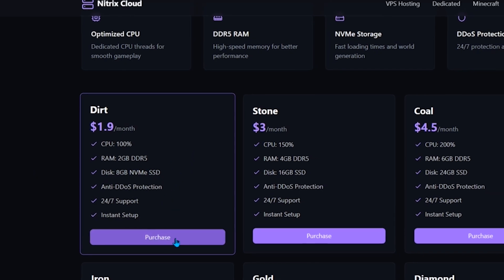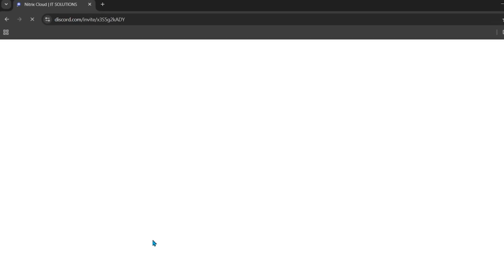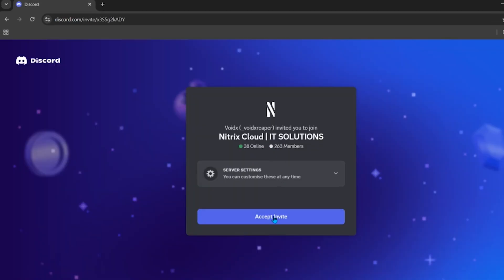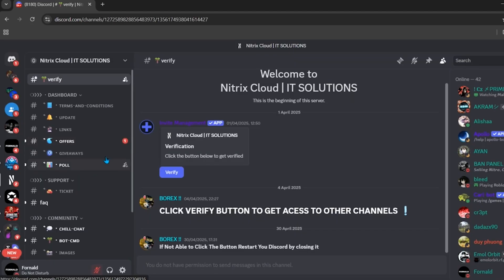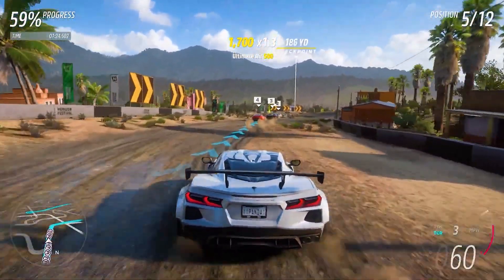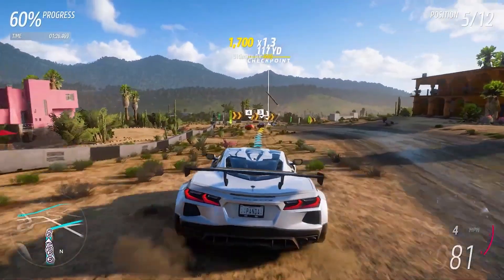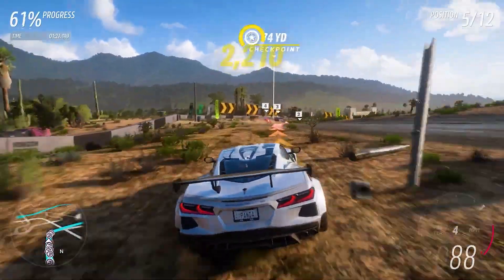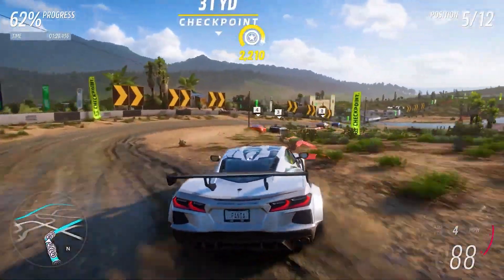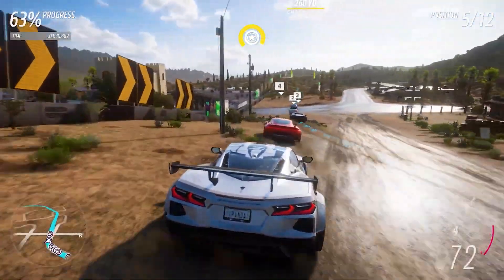To buy a server, click the purchase button. You'll need to join the Discord server of Nitrix Cloud. Click Accept Invite. After joining, click on the Ticket section, choose the buy category, and tell them in the ticket which plan you're interested in. This hosting is going to launch free plans in the future, so join the Discord for the latest updates.